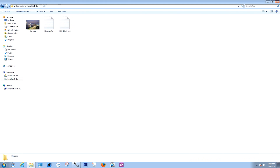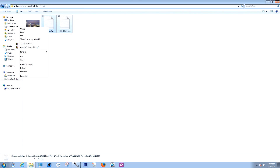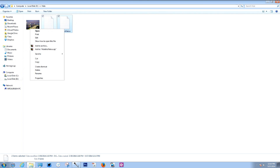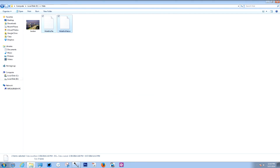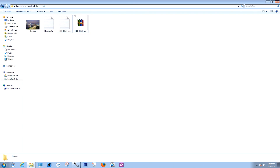Now you need to compress the two text files using WinZip or WinRAR. Select the two text files, right-click on them and choose 'Add to hide this file to zip'. You will then see a fourth file created in your folder — that's the compressed file you just created.